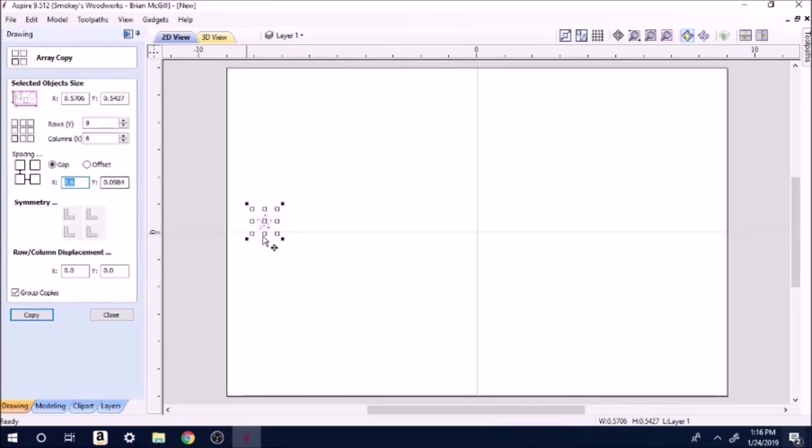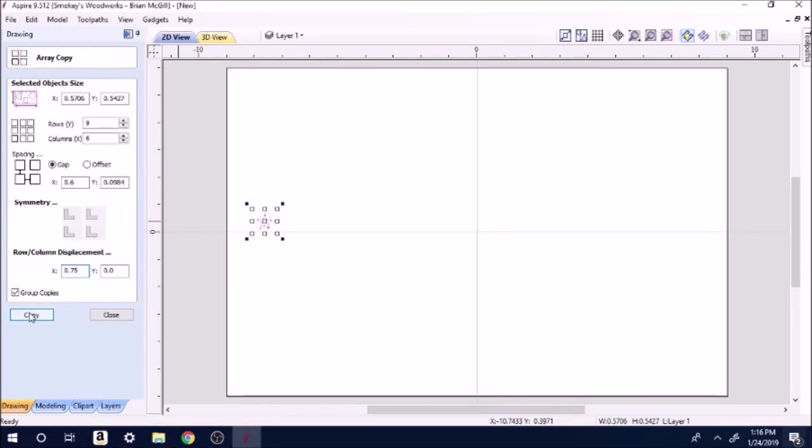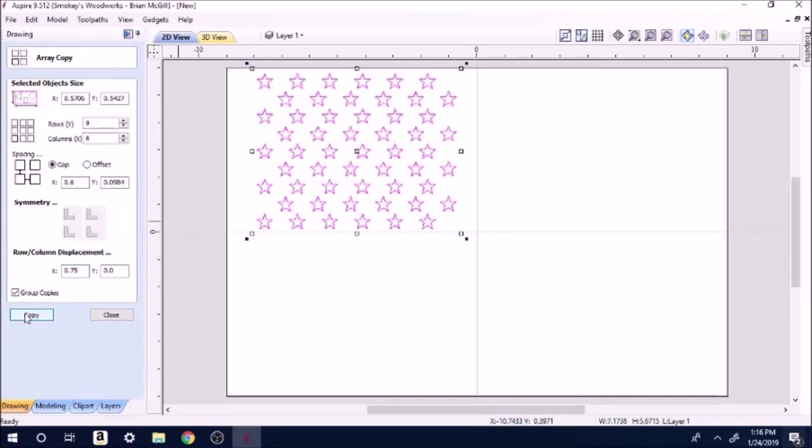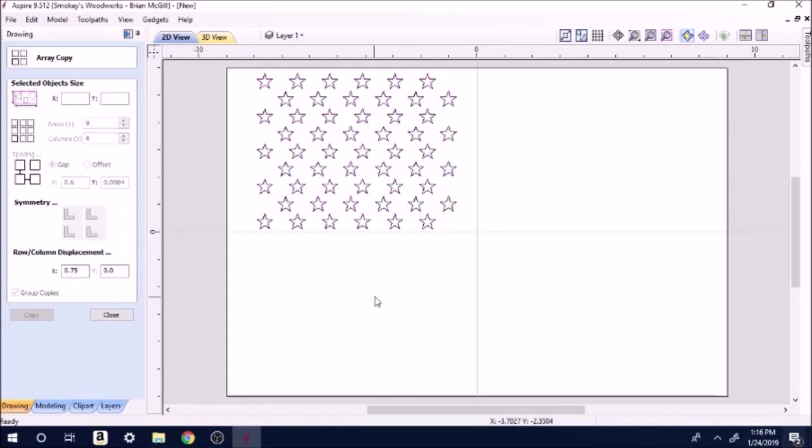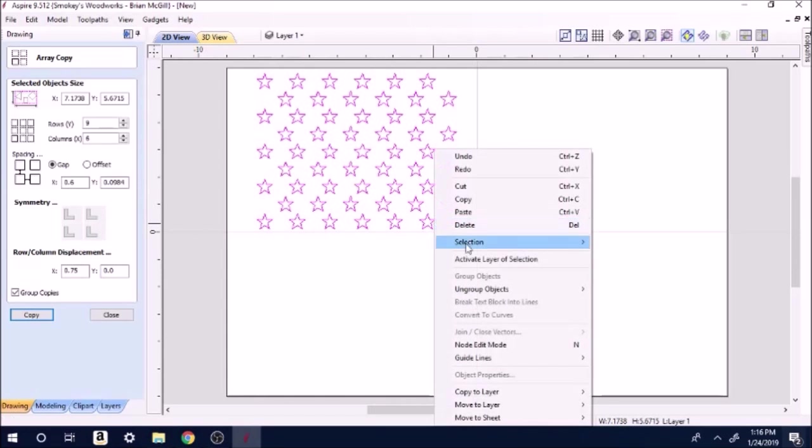The Y gap is going to be 0.0984 so it's just barely above them. Right down here on your X, you're going to put 0.75, three-quarters of an inch, for the displacement. You hit copy and it makes sure the stars.